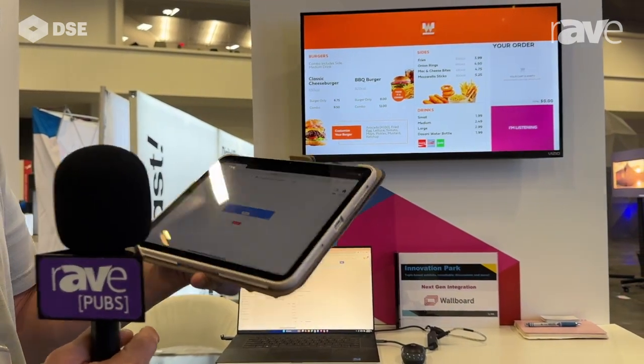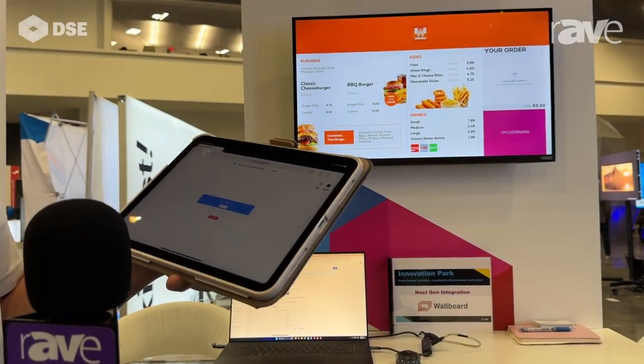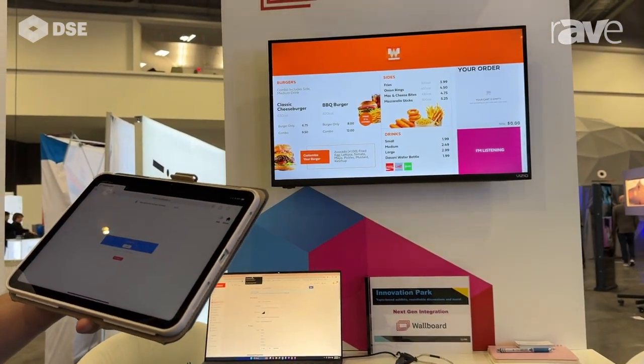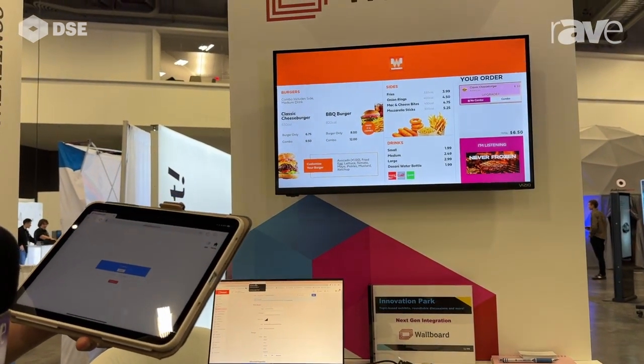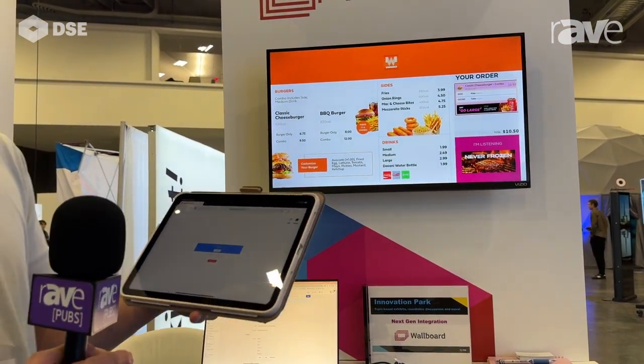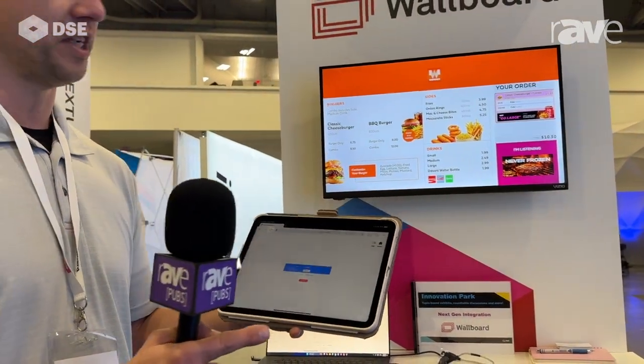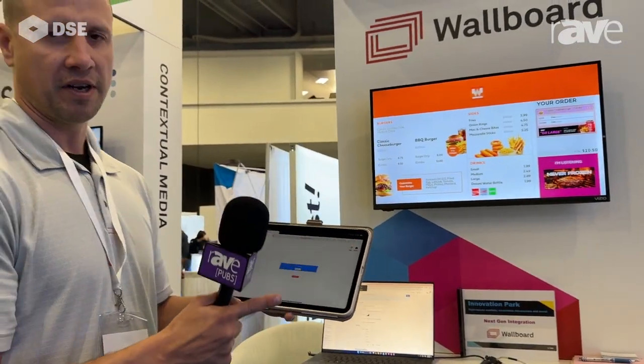It pulls up the order so you can say 'I'd like the classic cheeseburger and make that a combo.' What our technology is doing with SoundHound technology is you can see what somebody is ordering. If they have not yet ordered a dessert, it'll show a dessert on there and try to upsell the customer. For more information you can visit us at wallboard.us.